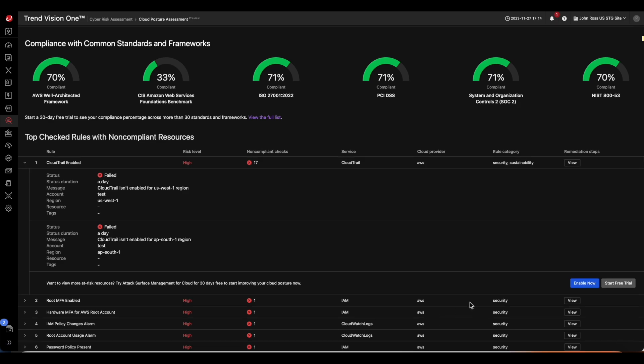If you would like to see more at-risk resources, we encourage you to click the link here to try our new ASRM for Cloud Cloud Posture capabilities.